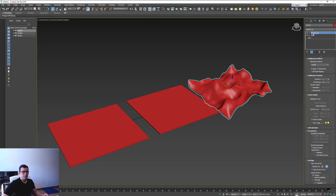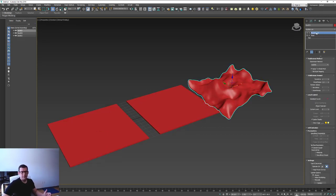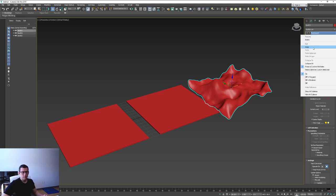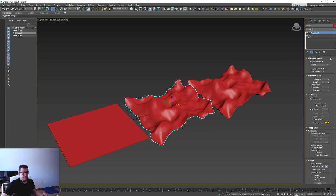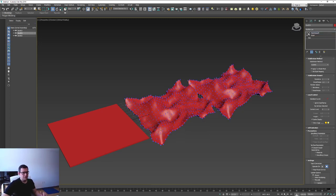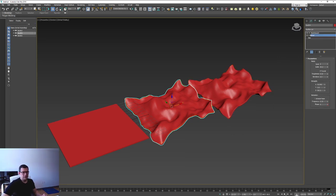In Max, for example, I have some boxes with a couple of subdivisions - the same box with a MeshSmooth modifier and a Noise modifier placed on top of each other. It works like this: if you select both, copy, and then paste as an instance, whatever you do to one will affect the other. If you paste without instance, it will be a new independent modifier, so changes to one won't apply to the other.